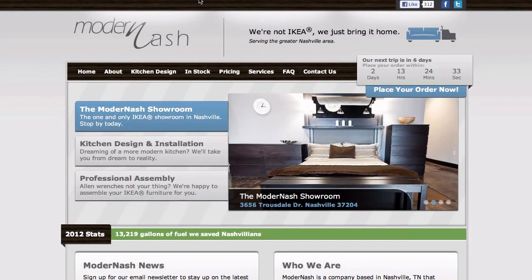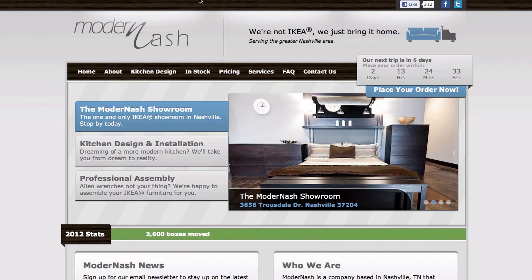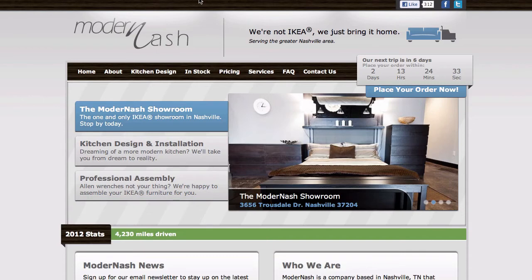For our next example, we'll go with something significantly more advanced, which is Modern Nash's custom bookmarklet. Modern Nash is a company based in Nashville, but there's no IKEA in Nashville. So Modern Nash will go to the IKEA in Atlanta, pick up furniture, and bring it back to you.